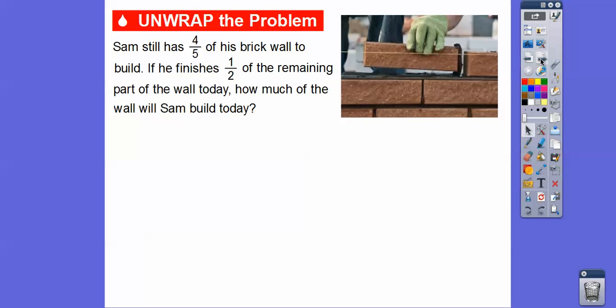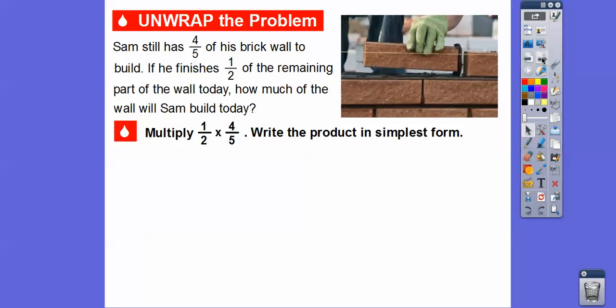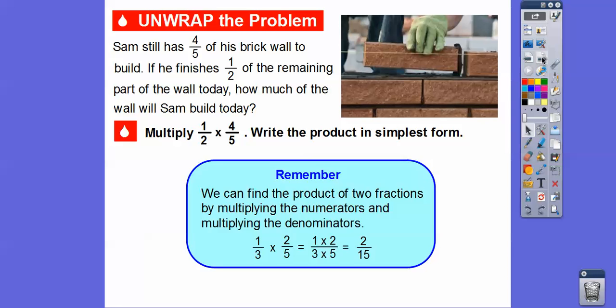Sam still has four-fifths of his brick wall to build. If he finishes one-half of the remaining part today, how much of the wall will Sam build today? So if he has four-fifths and he's going to do half of that, then what we're going to do is multiply those fractions. So we're going to multiply one-half times four-fifths and write the product in simplest form.